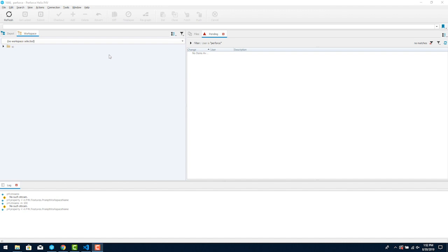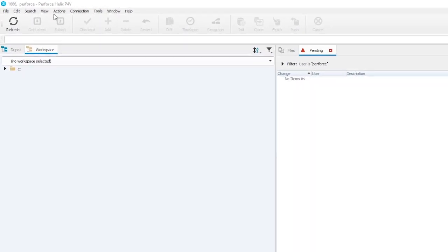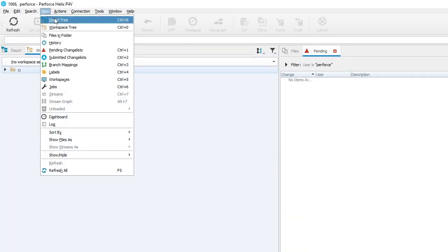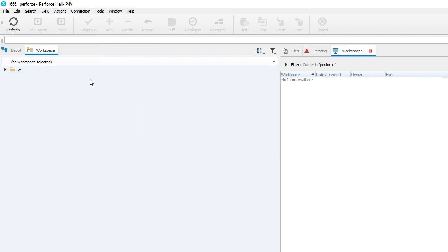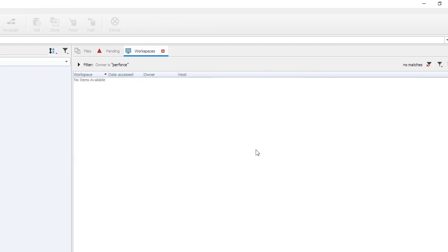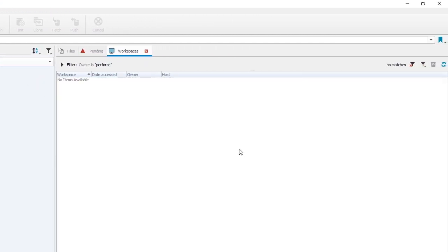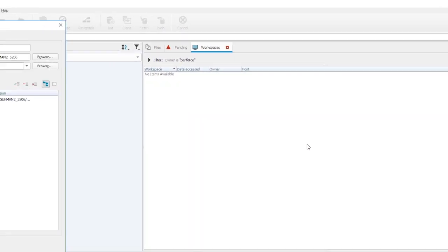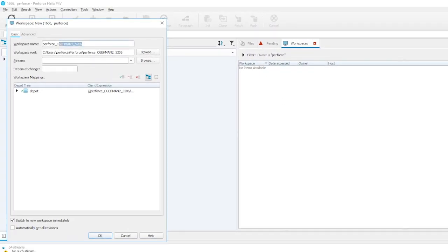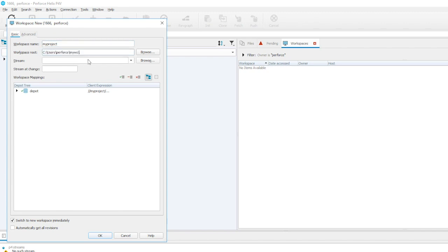You work on the files locally in your workspace and then you sync or submit those files with server depot. Let's create a new workspace. First make sure the path exists for your workspace. Now go to the View menu and click on the Workspaces menu item. This opens the workspace tab. Right click and select New Workspace from the context menu.